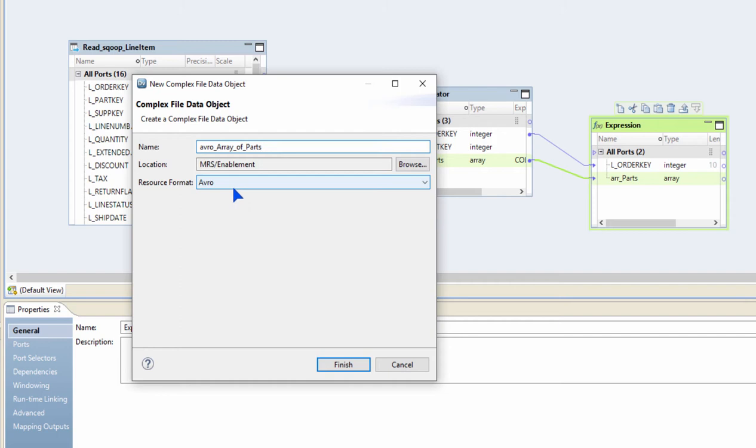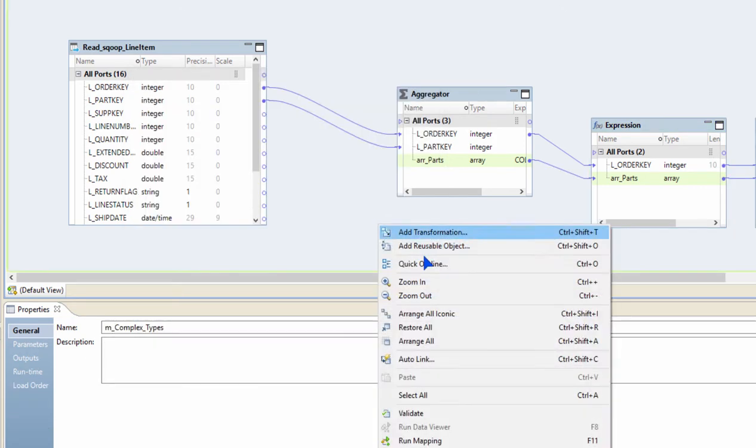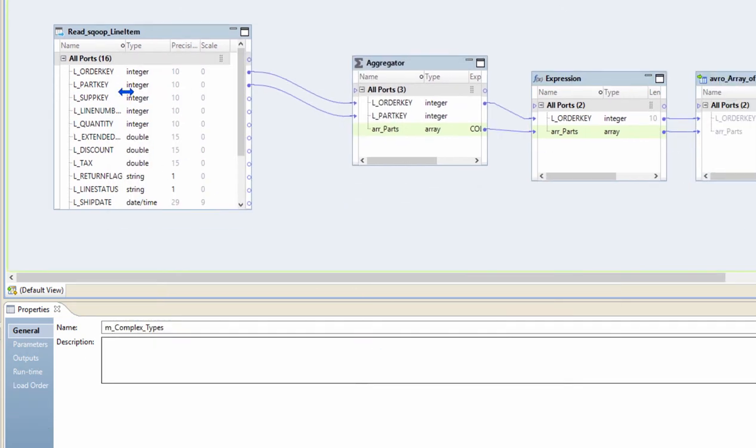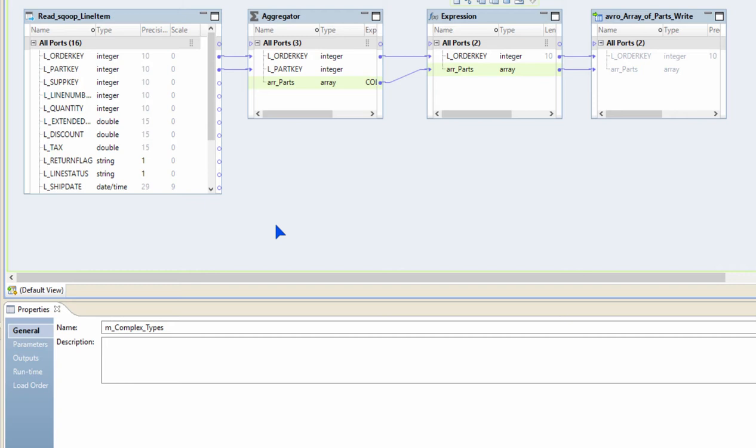Now I'm going to call this particular data object Avro file array of parts, and I'm going to set the resource format as Avro. Let's click finish and that's it. Now I have a mapping wherein I read the data from a relational table, aggregate the data by order key, create an array of parts, and then write them to an Avro file. It is as simple as that.